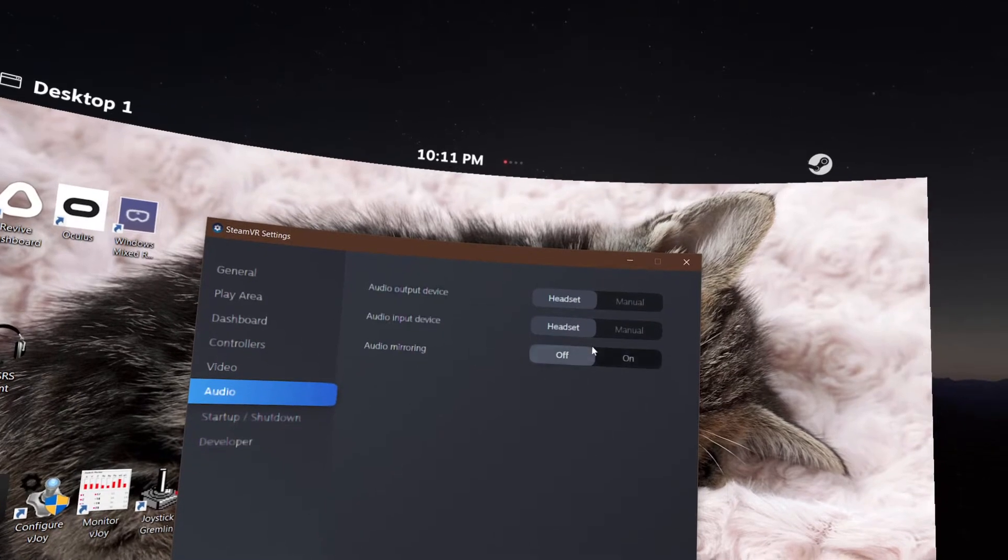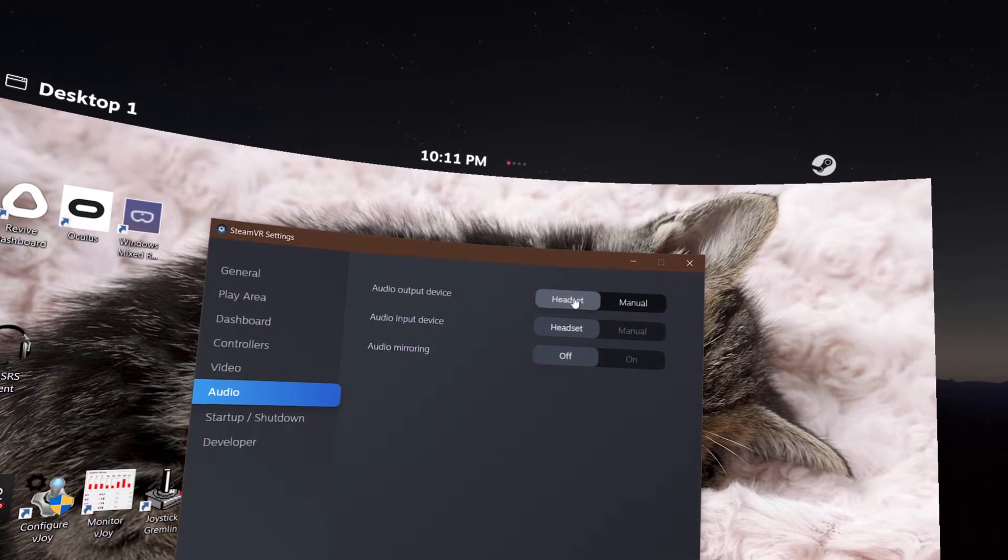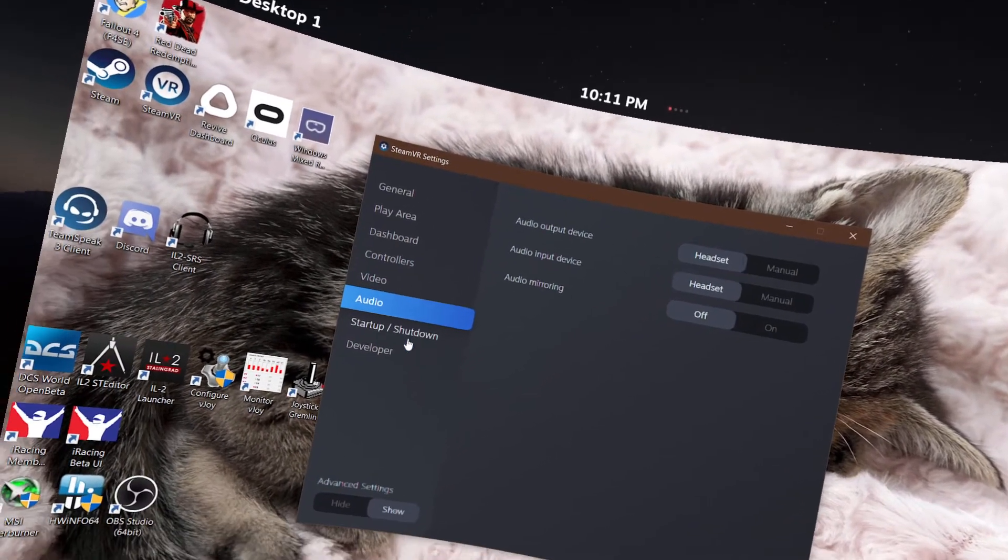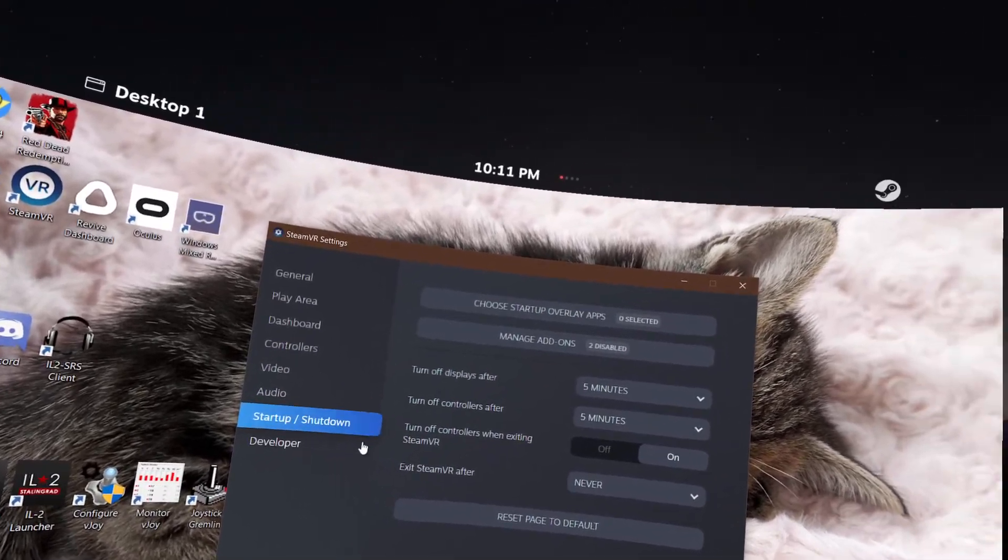Audio. Important to have this to headset, headset and we're not mirroring it anywhere else. So your microphone is going to be the headset microphone, your audio output device is going to go to the headset. So all sounds going to go to the headset.